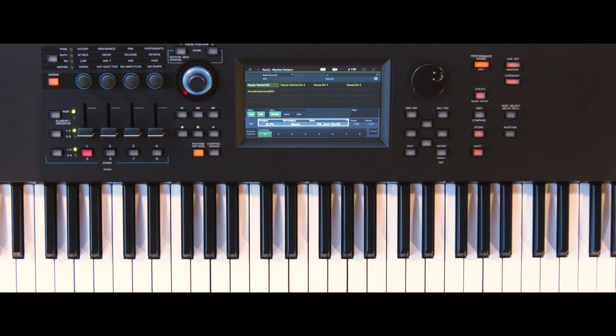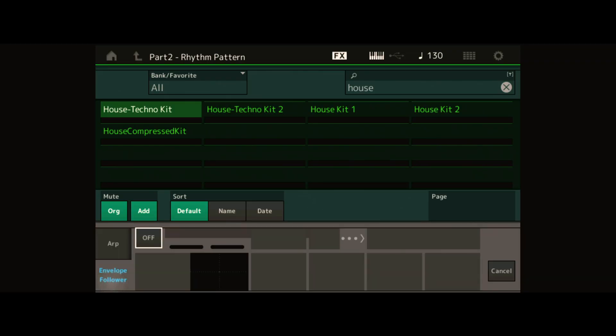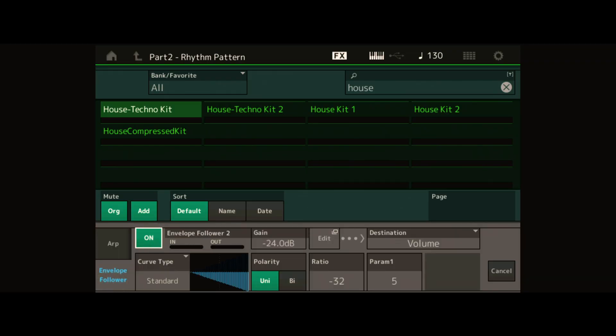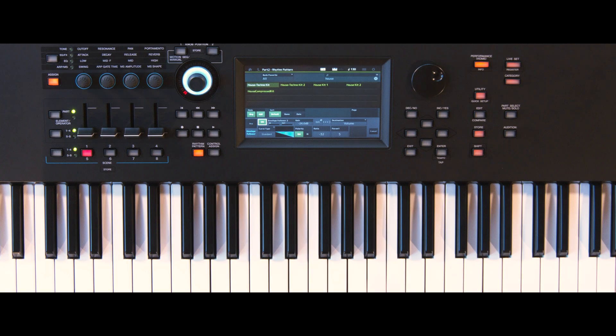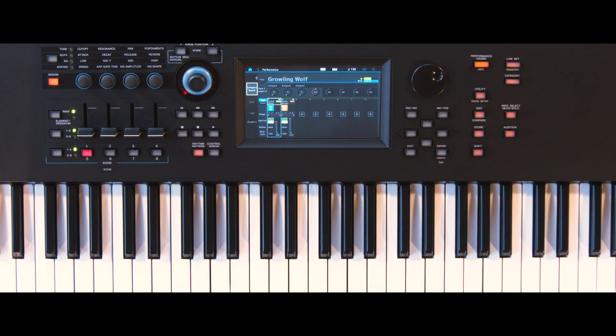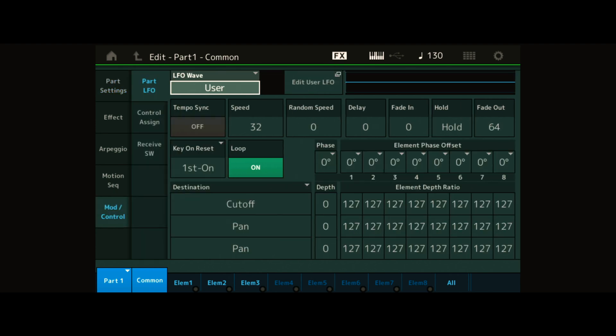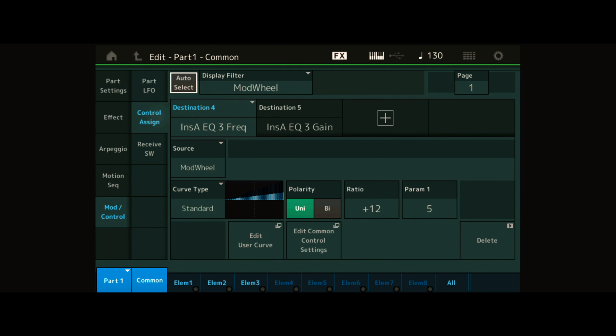You can turn on the envelope follower directly from the touch screen. Press Performance Home and select Part 1 and edit. Go to the Modulation Control tab, select Control Assign, and turn on Auto Select.